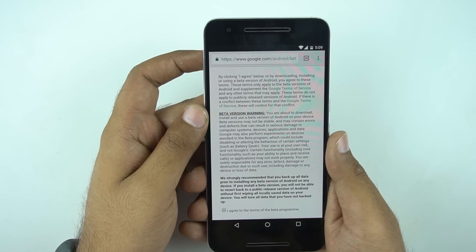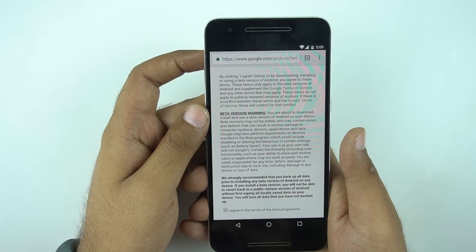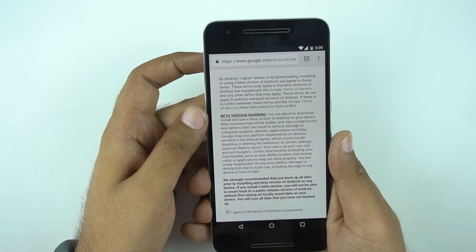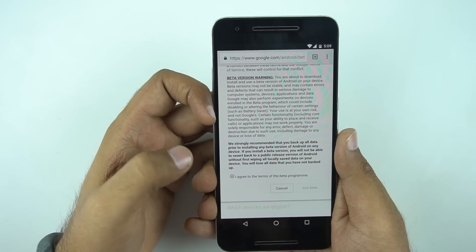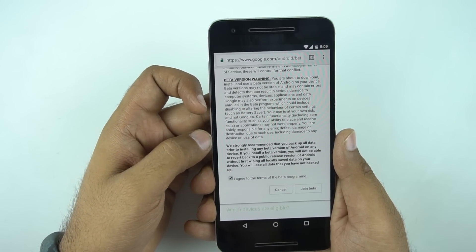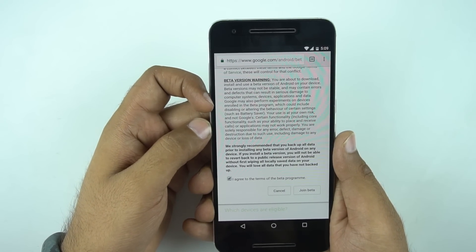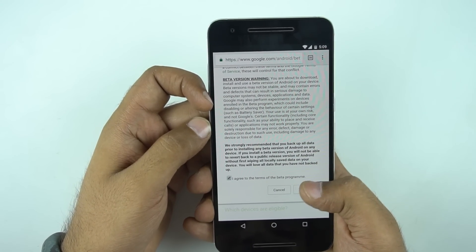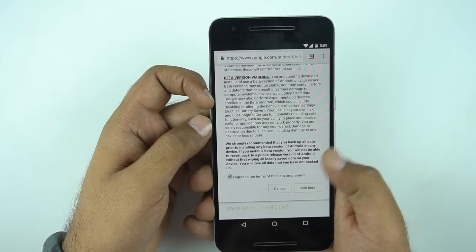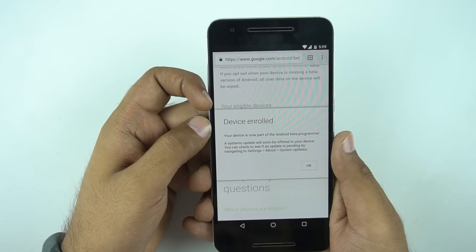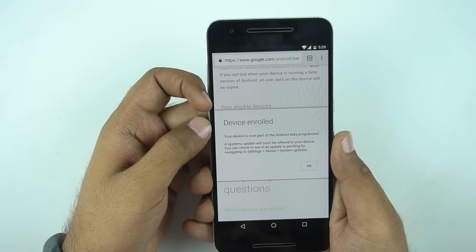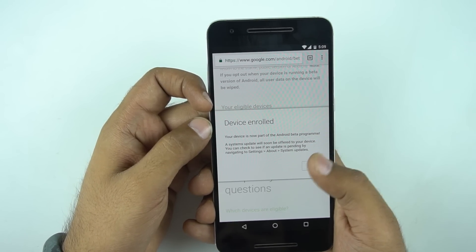I have a Nexus 6P and as you can see, it says enrolled device. Once you click on enrolled device, it will give you the terms and conditions. Once you follow the terms and conditions, you need to click on 'I agree' and click on 'Join Beta'. Once you click on join beta, it will say your device is now enrolled.